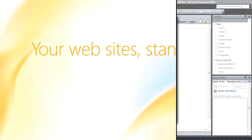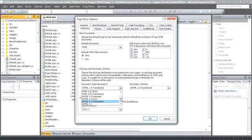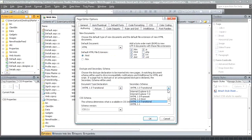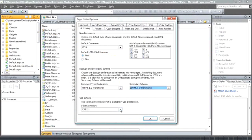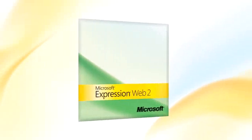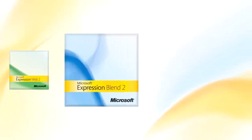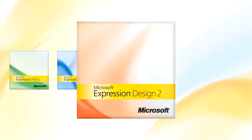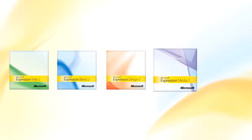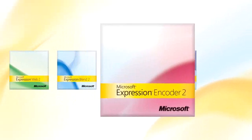Design websites with a focus on industry standards. Build amazing web applications that just work everywhere. Microsoft Expression Studio includes Expression Web, Expression Blend, Expression Design, Expression Media, and Expression Encoder.